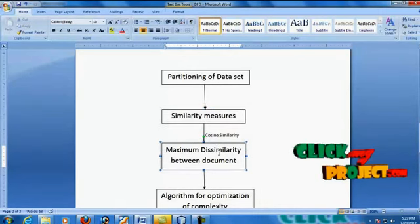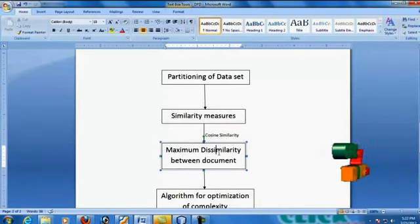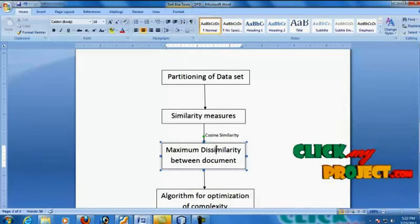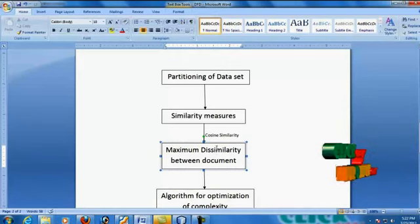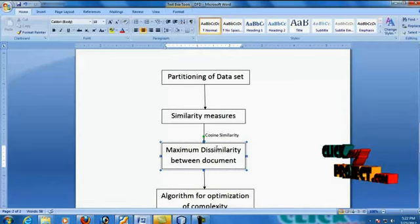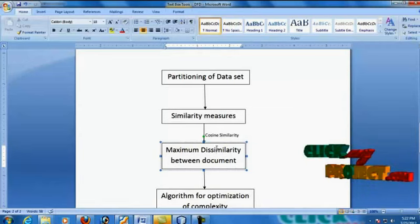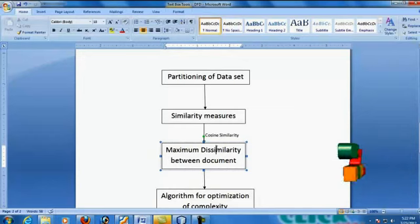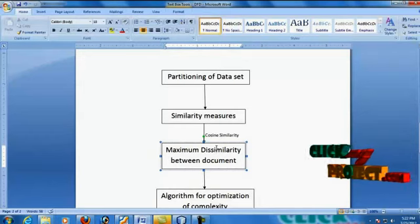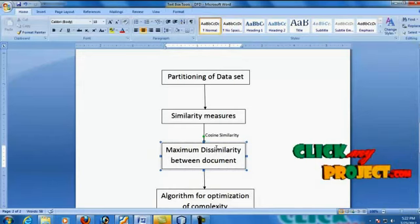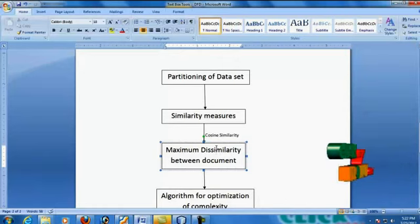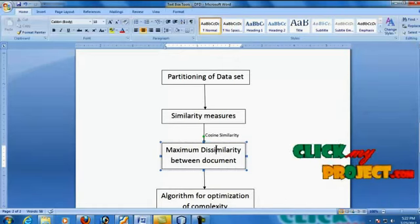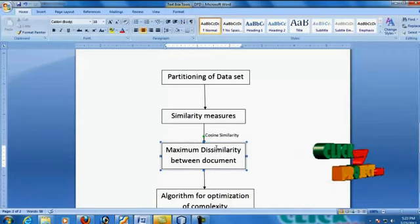At the next level, the maximum dissimilarity between objects present in the same cluster will be calculated. For this calculation, we use a cosine similarity algorithm to determine the similarity value. The output of the cosine value will provide the maximum dissimilar value of that document, and the most irrelevant document present in the cluster group will be predicted.